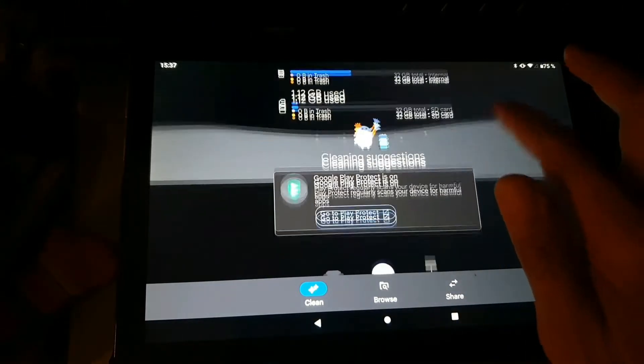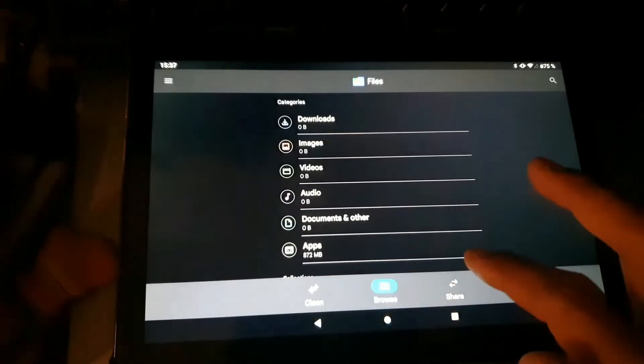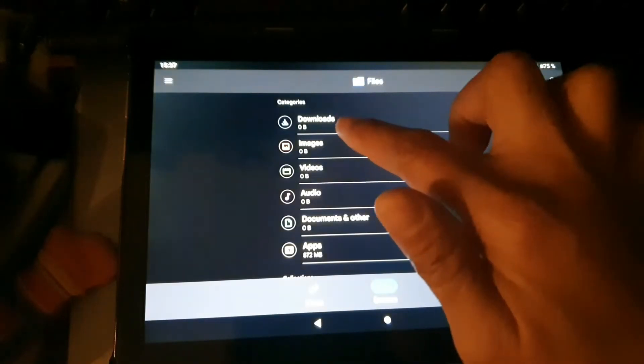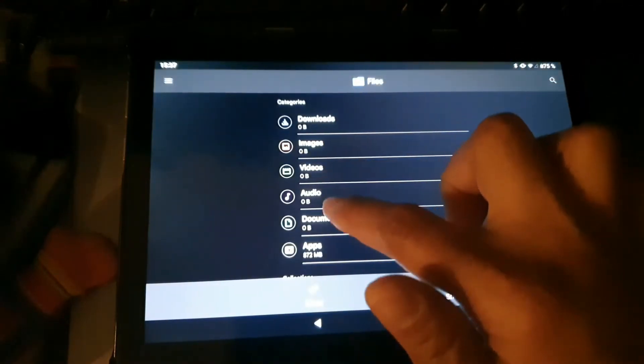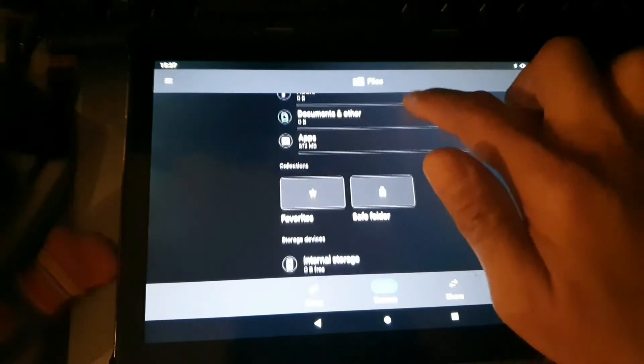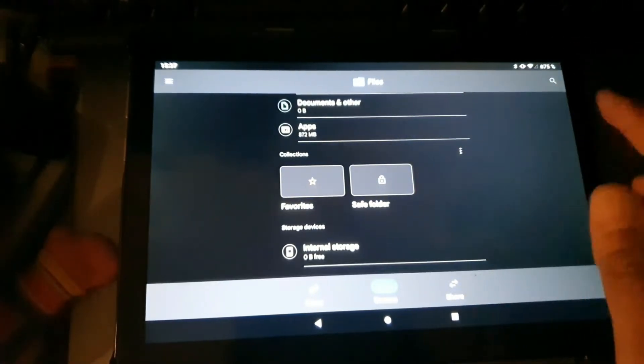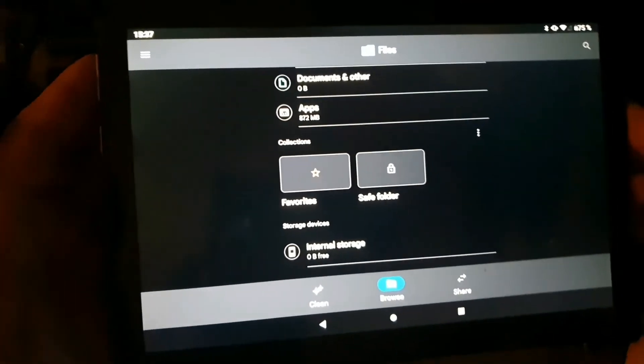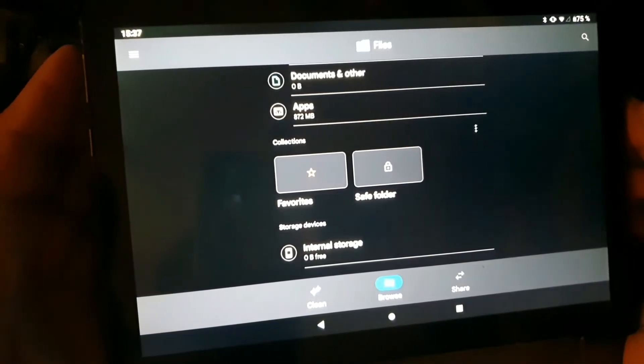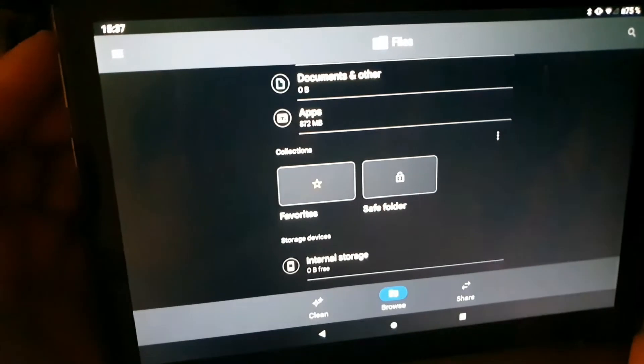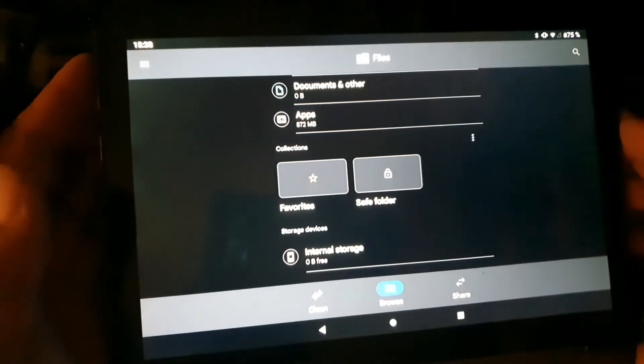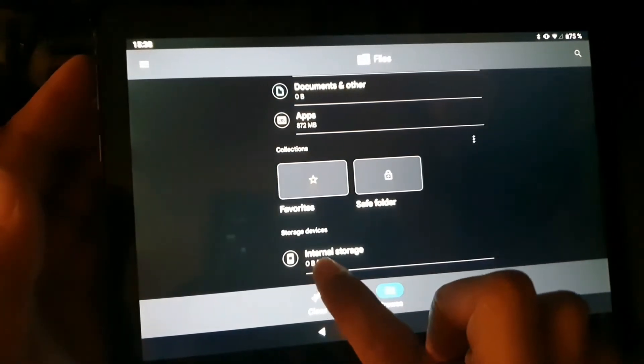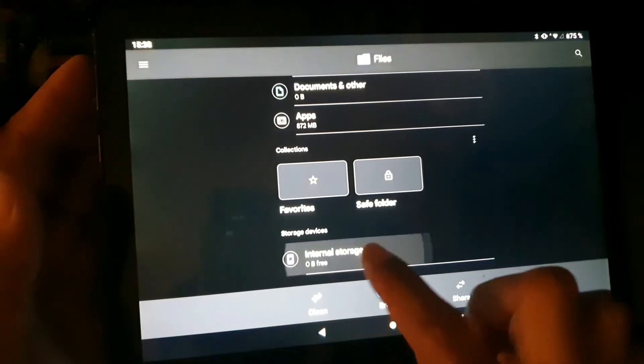If you go to browse there is no, it's all zero. Documents, images, downloads is all zero. What's interesting also is the internal storage - it shows zero byte free. I don't know what happened.